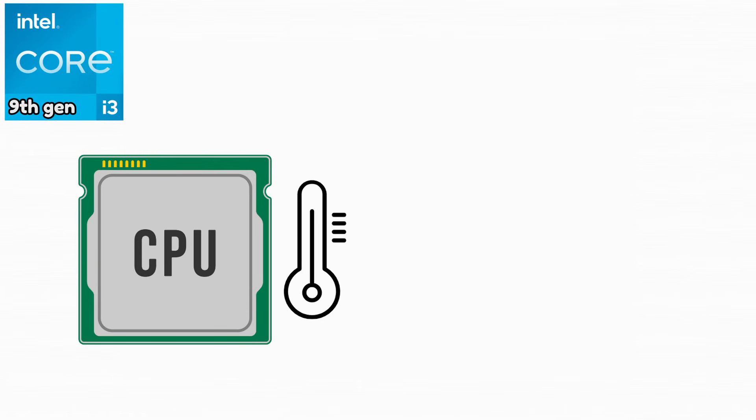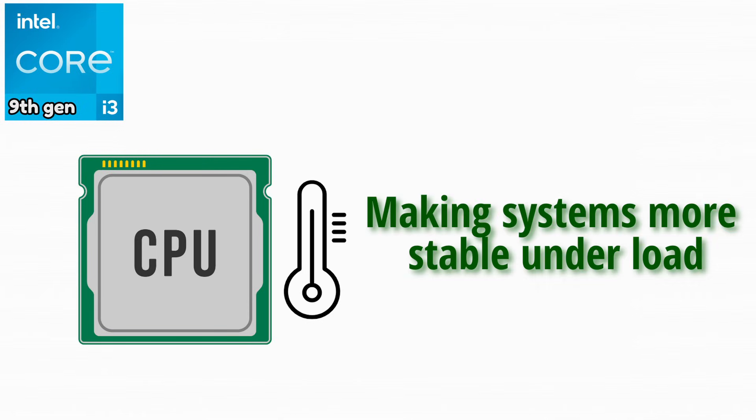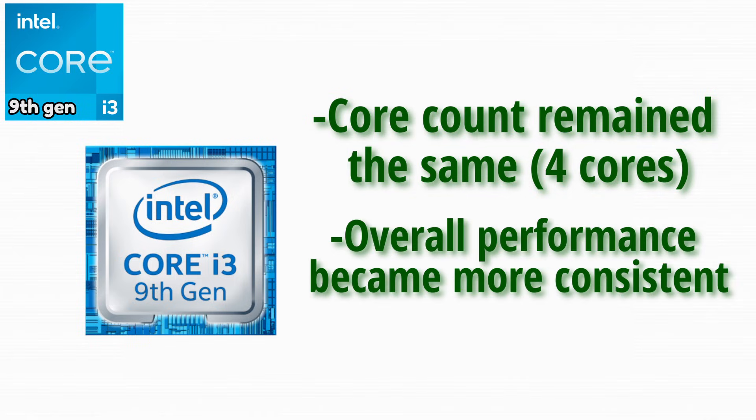Thermal behavior was also improved, making systems more stable under load. The core count remained the same, but overall performance became more consistent.